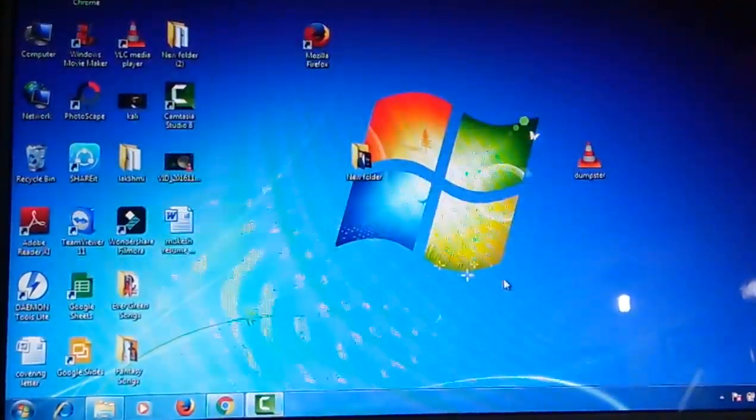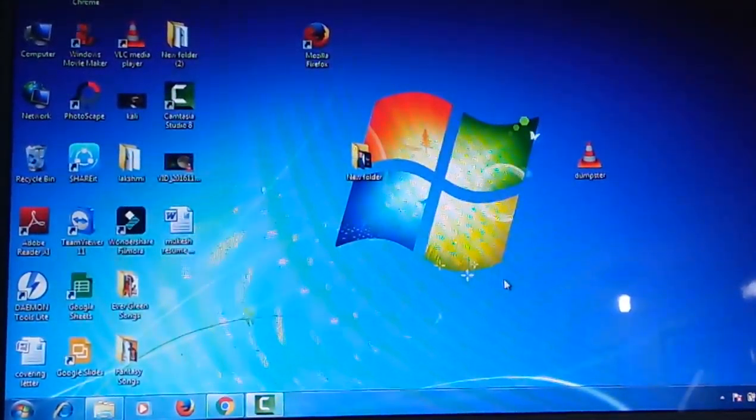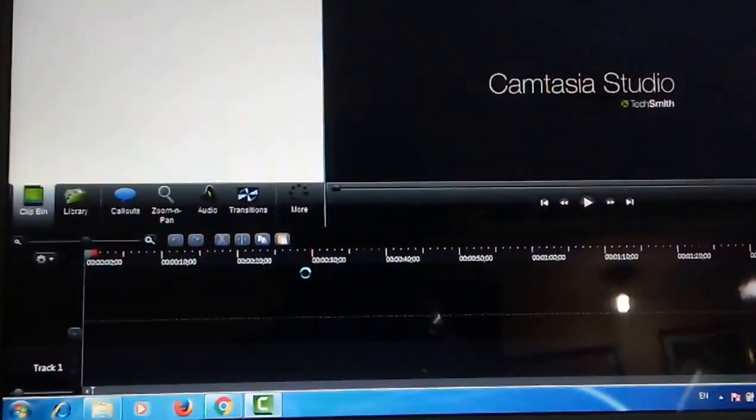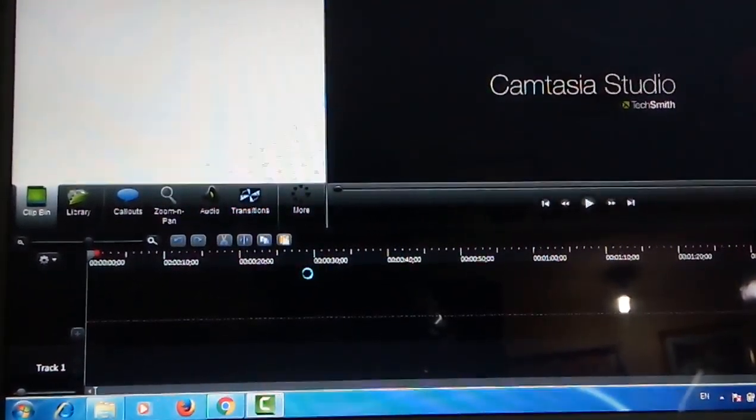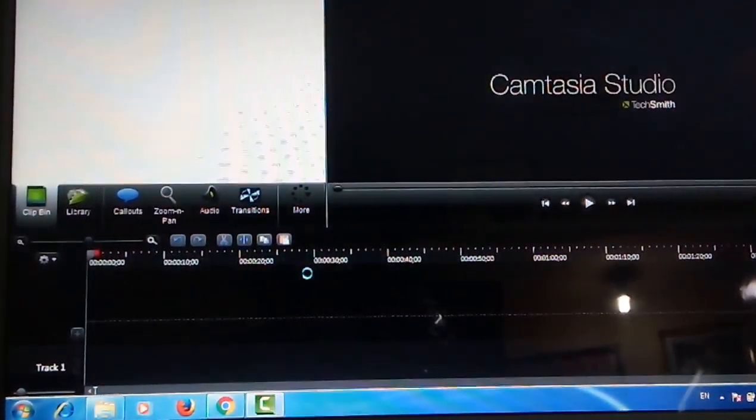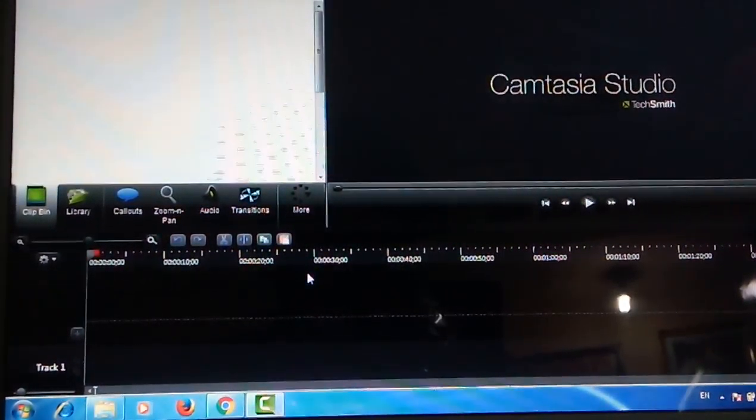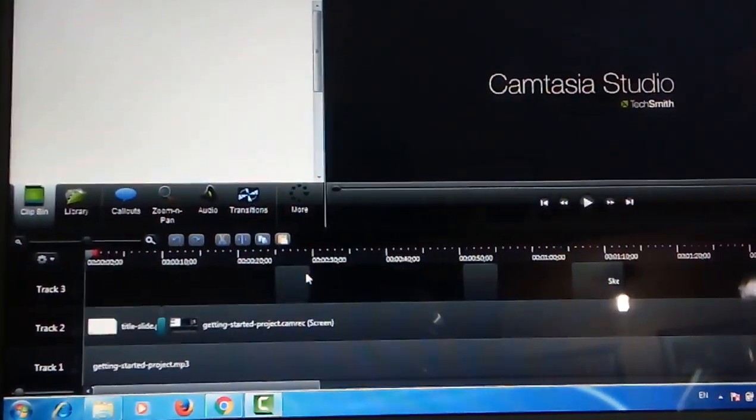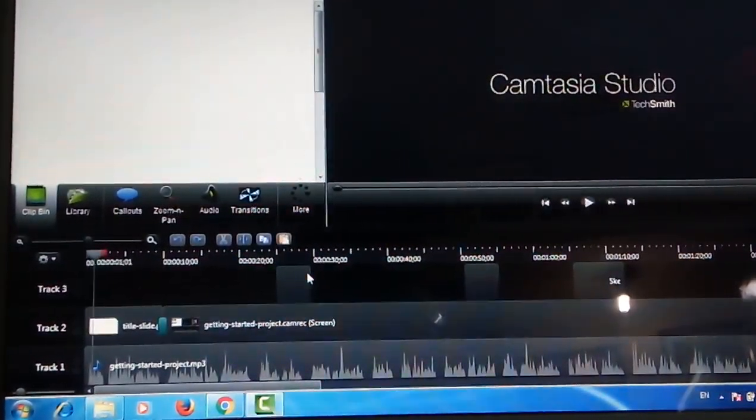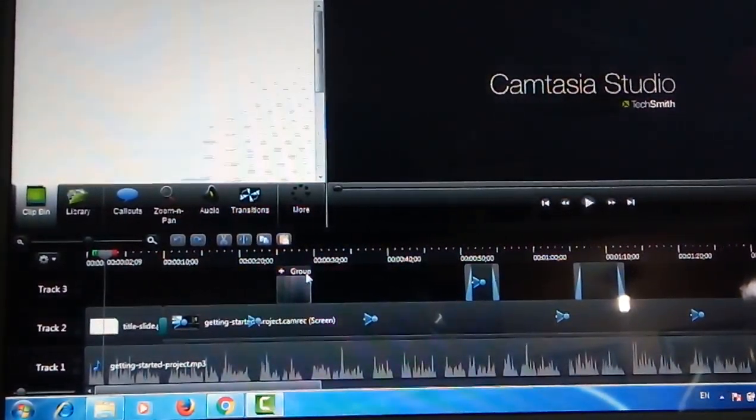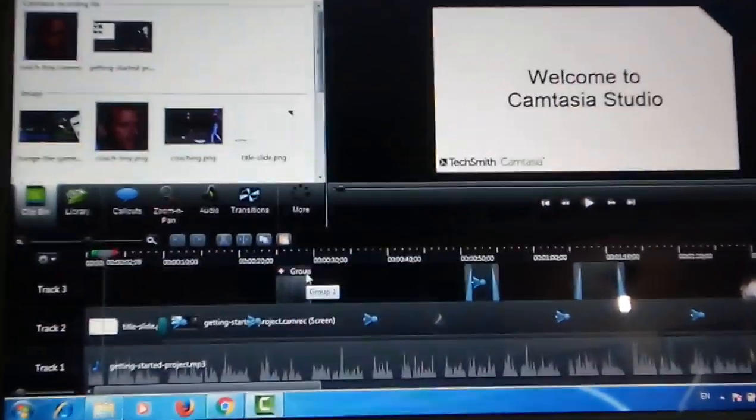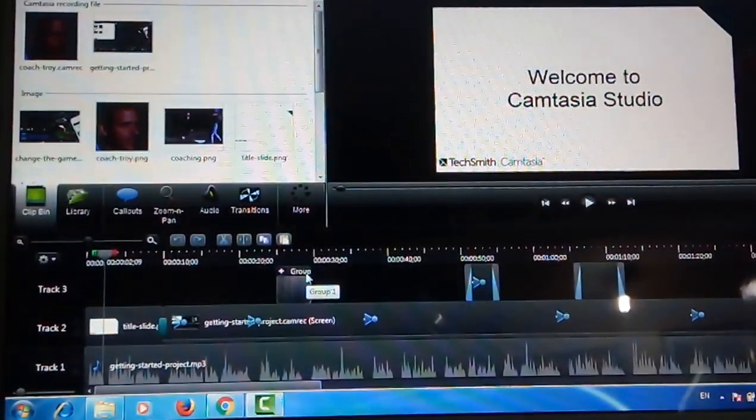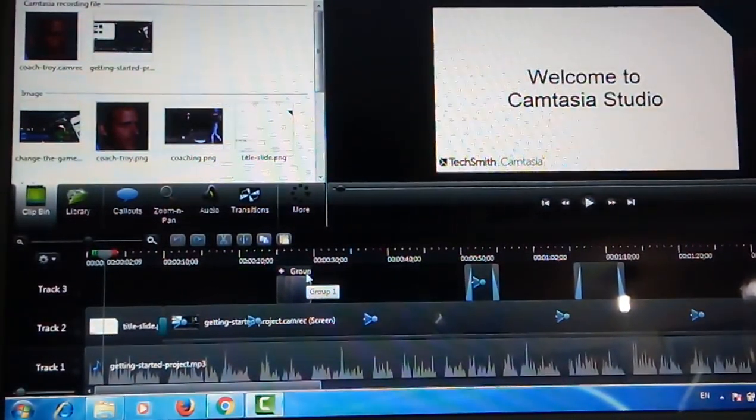Finish. Now we have completed the installation process. In the next section we will discuss how to use this Camtasia Studio.